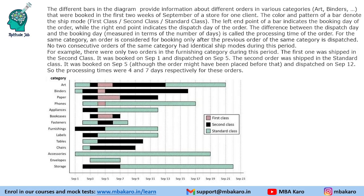The color and pattern of a bar denote the ship mode. There are three ship modes: first class, second class, and standard class. The left endpoint of a bar indicates the booking day of the order, while the right endpoint indicates the dispatch day.